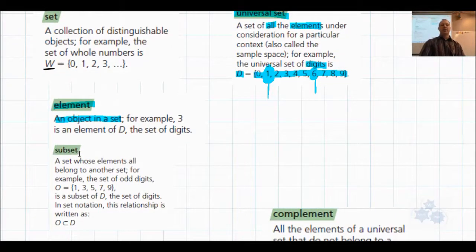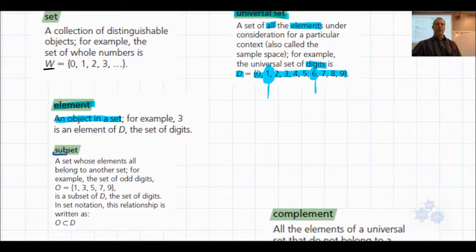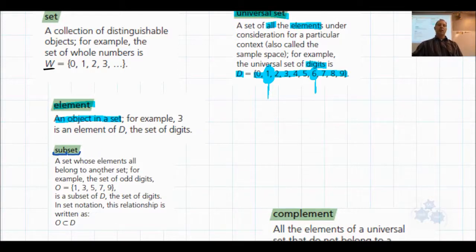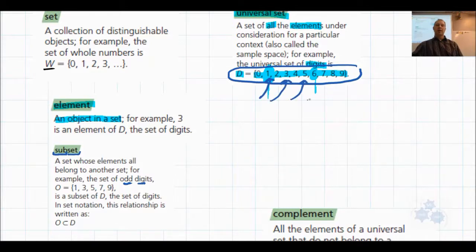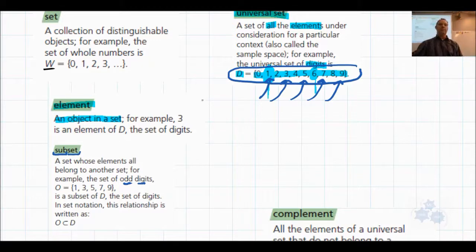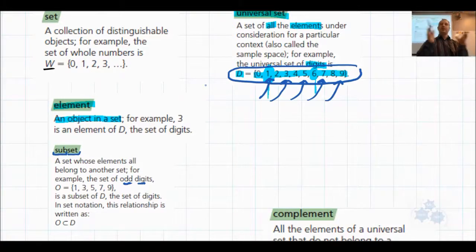A subset — if we break apart that word, 'sub' means within, so a subset is a set within a set. It's a set whose elements all belong to another set. For example, the set of odd digits: if all the digits exist from zero to nine, the odd digits would be 1, 3, 5, 7, and 9. All of those elements are inside a larger set, so they're a subset. Similarly, male Foundations of Math 30 students are a subset inside the larger class set.